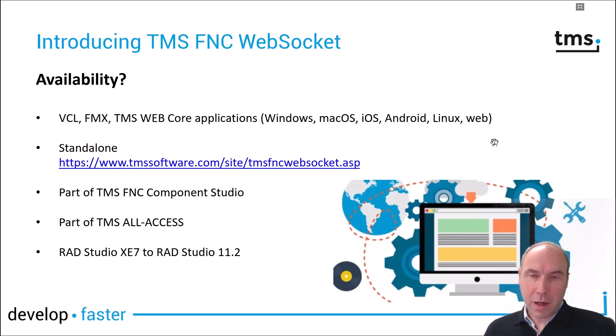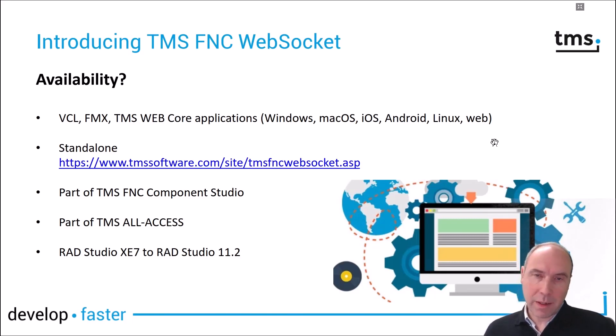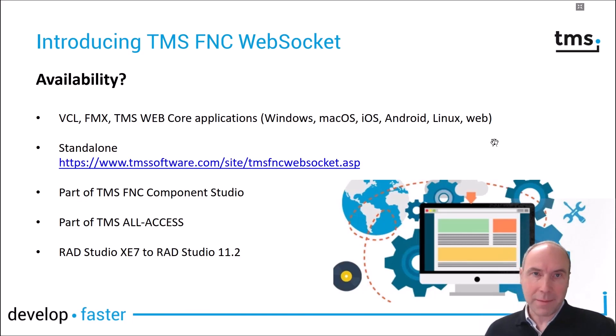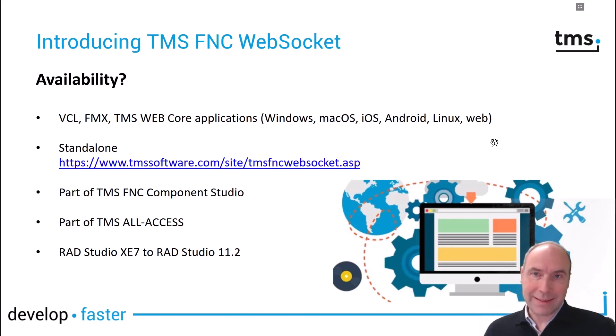Have a look on our website, download our free and fully functional trial version and open up a lot of new development capabilities for your applications with TMS FNC WebSocket.